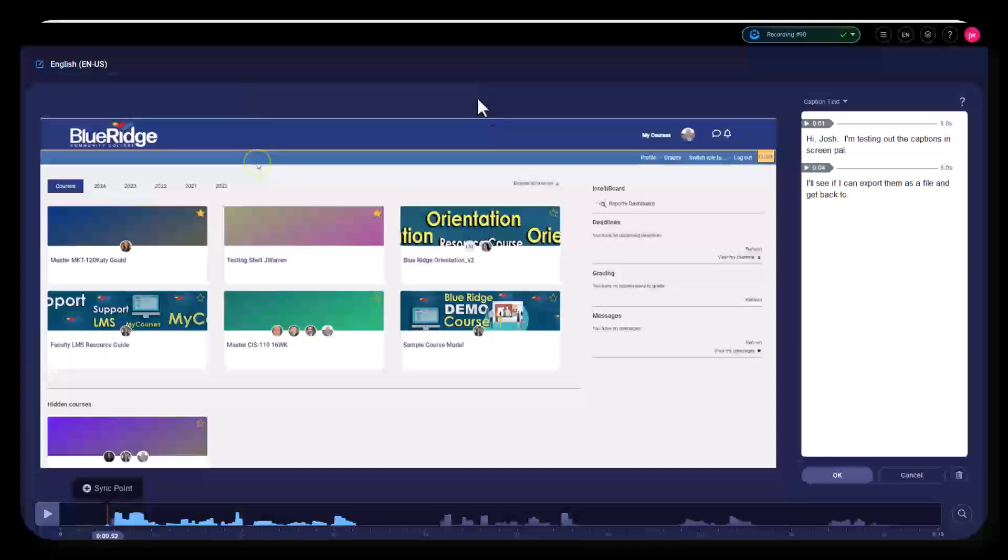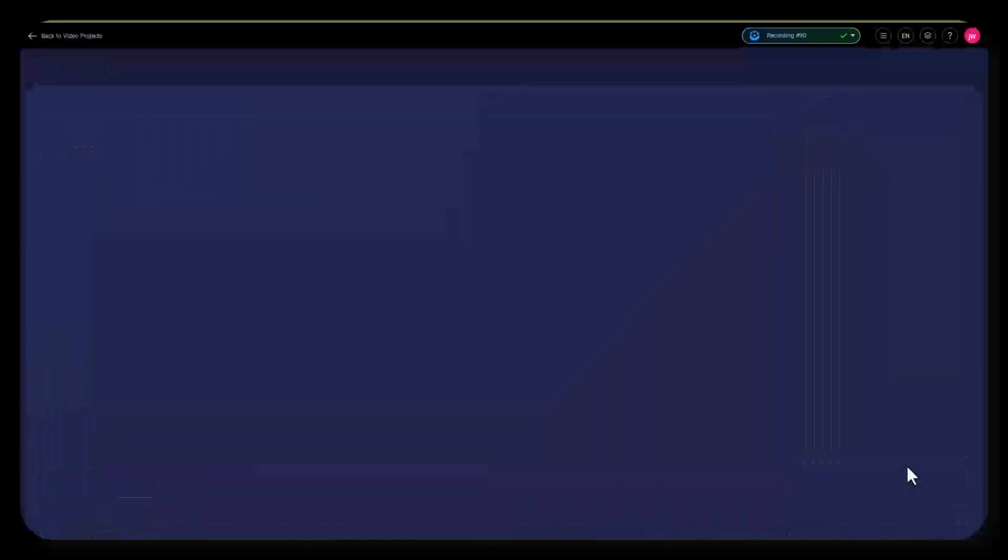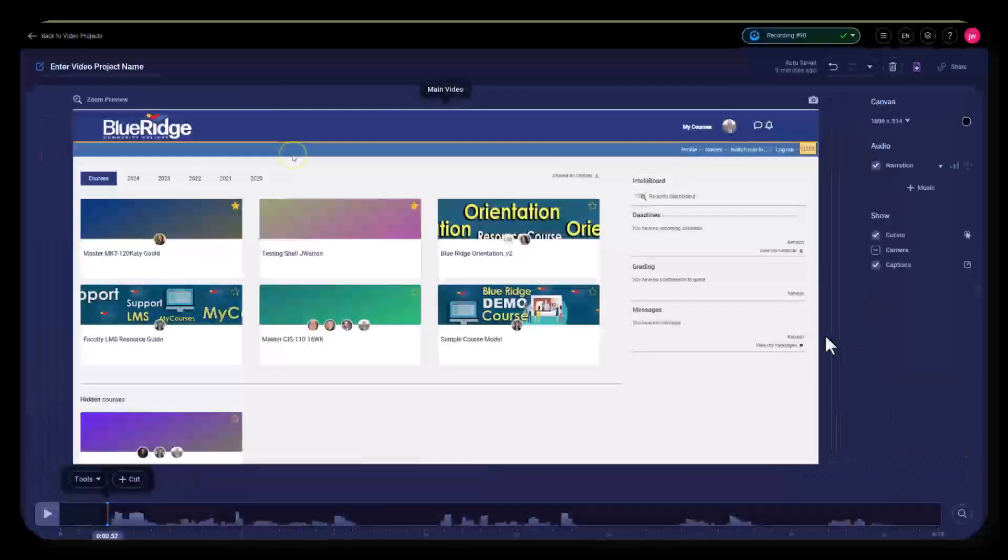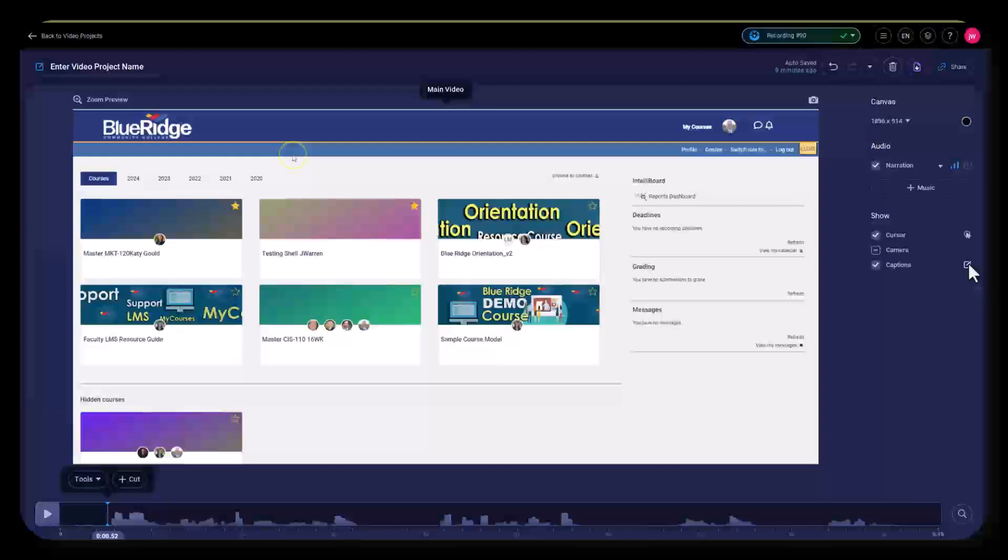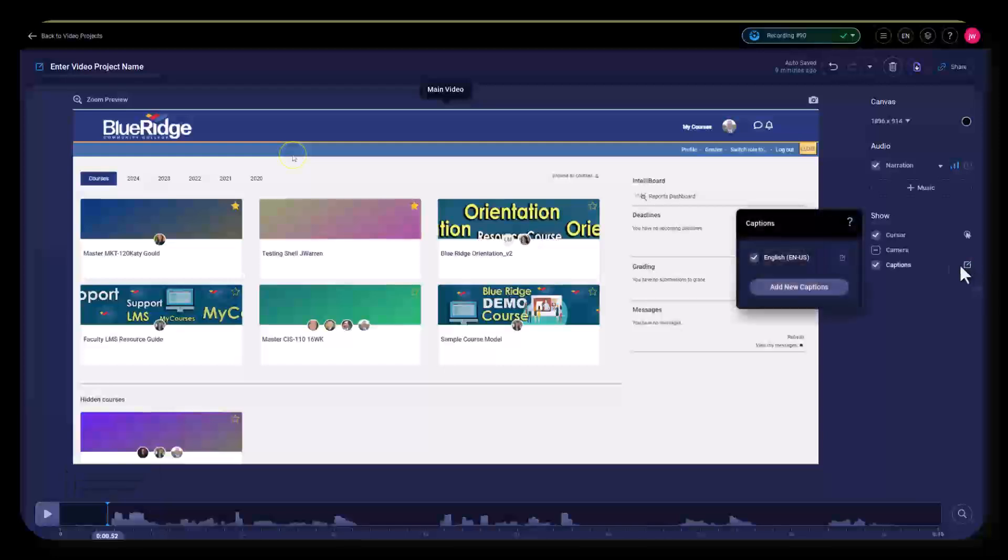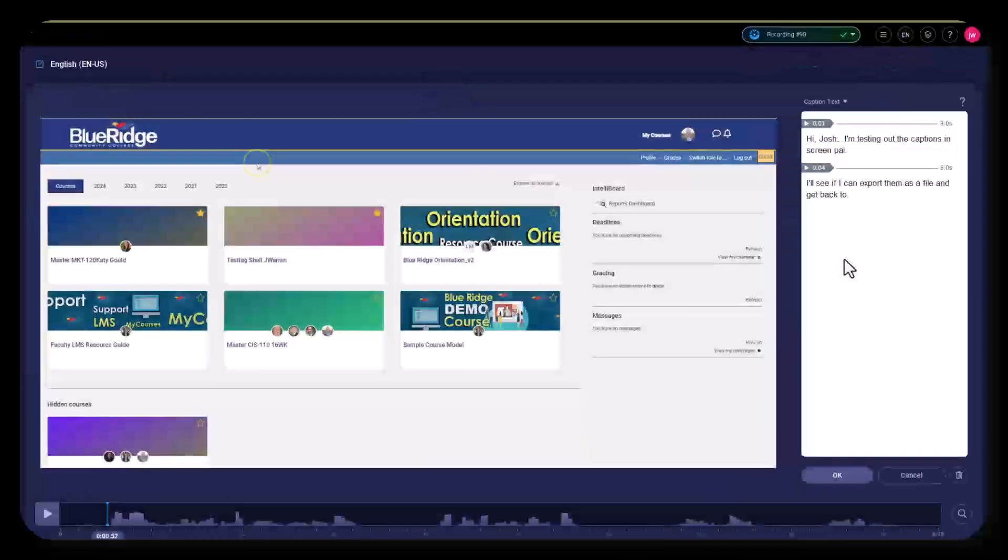So what you can do to get the file—I've already made captions with this particular video. If you go into your video editor, click the captions button, and then click the captions button again. This is the video I made earlier.